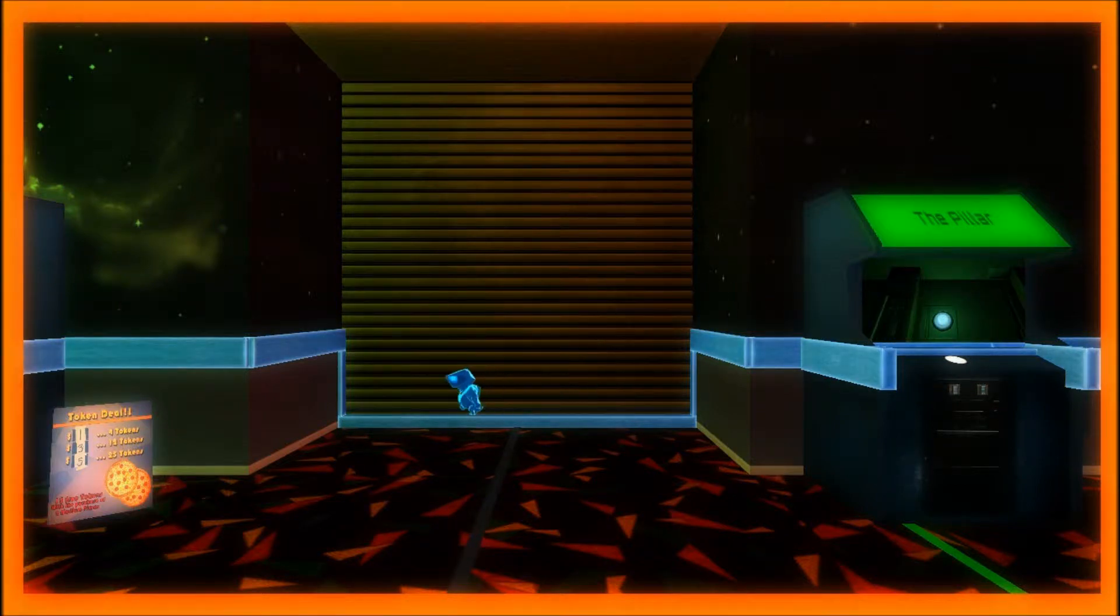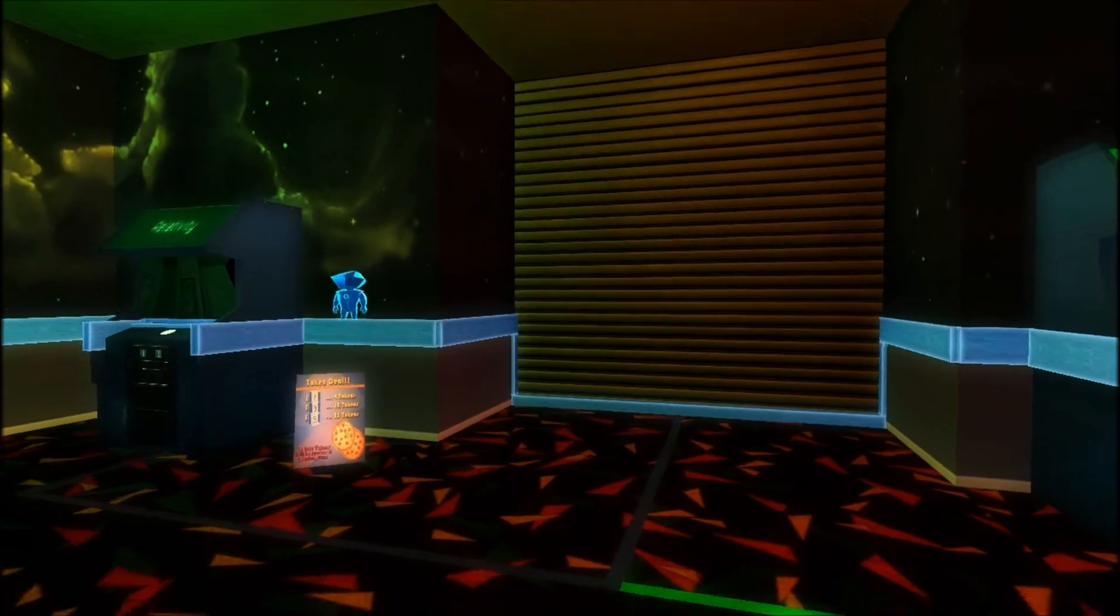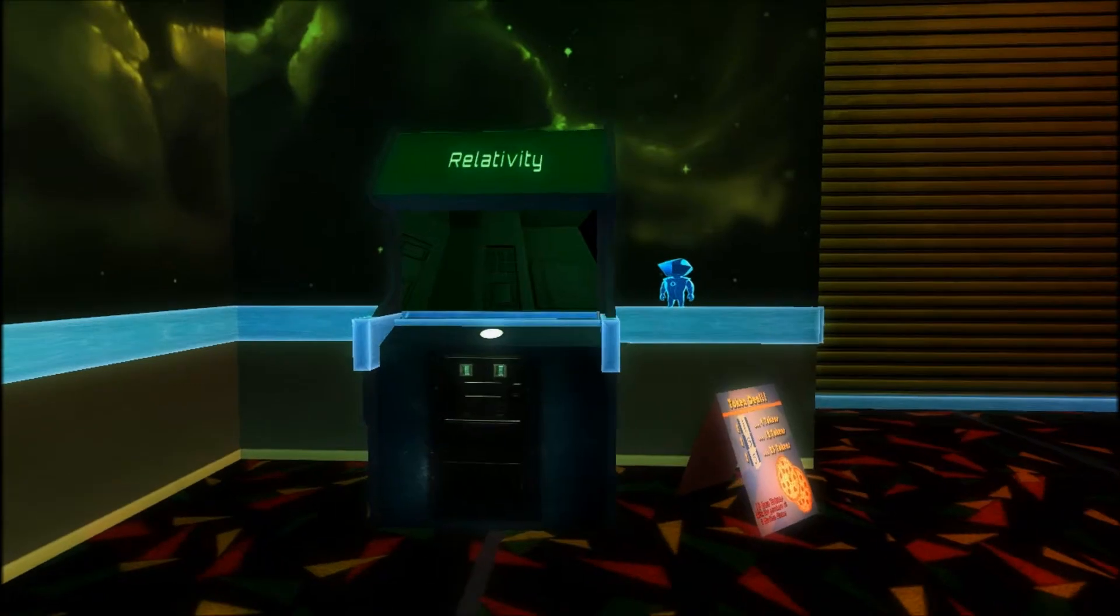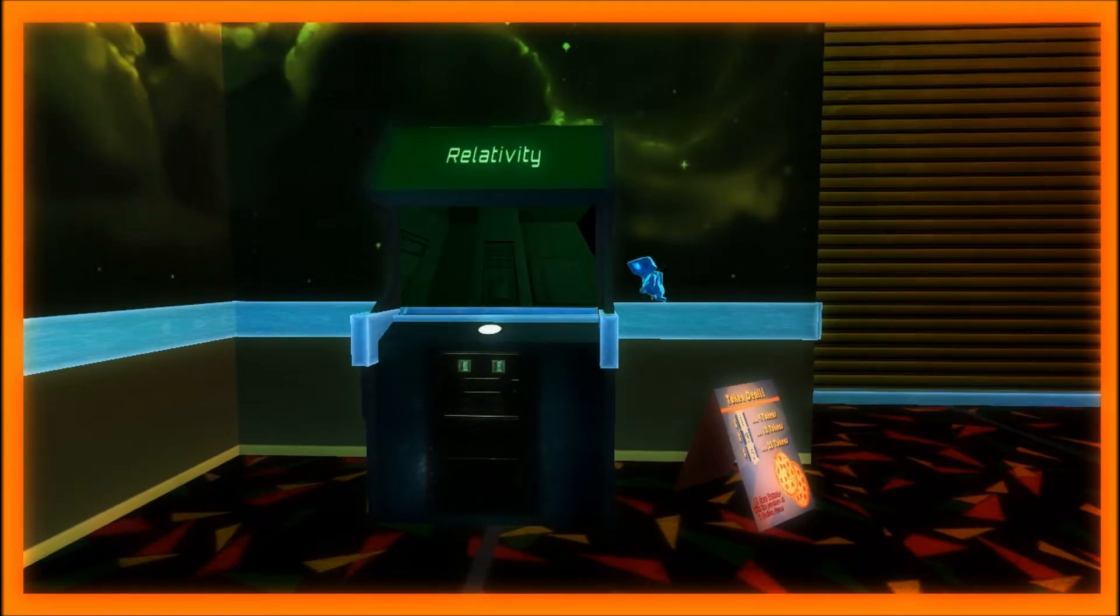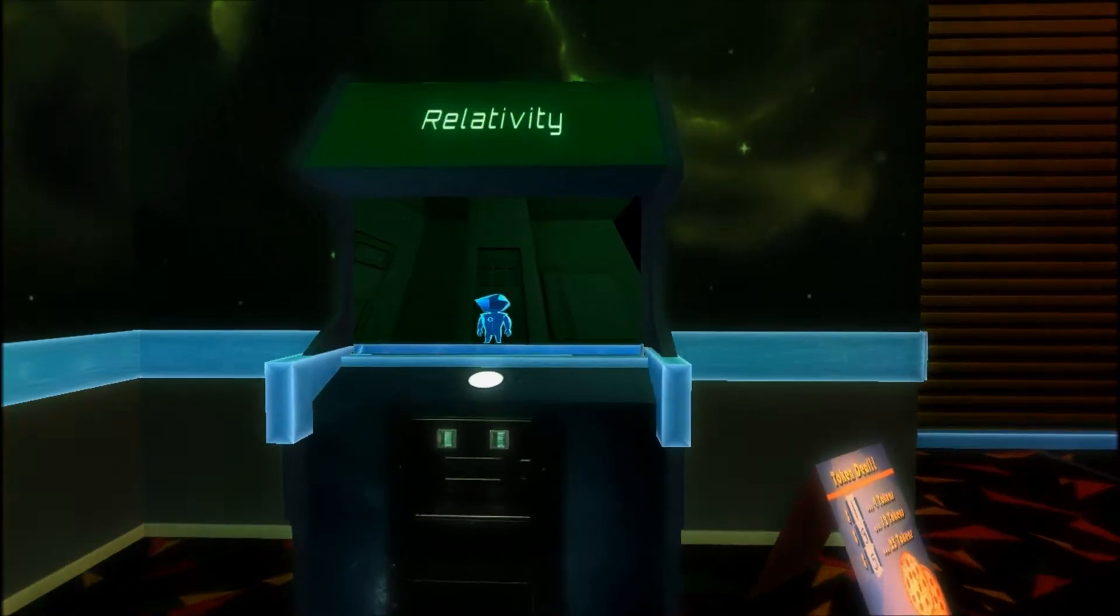Hello, and welcome to Perspective, where I teach you how to beat all of the levels. This is relativity. Let's begin.